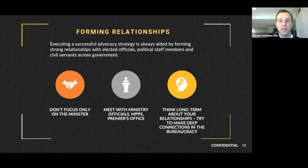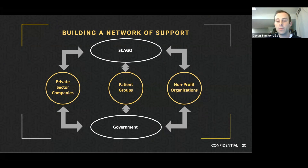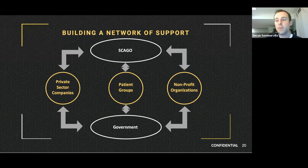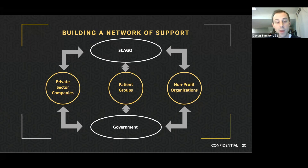It's also important to build a network of support. Your conversations with government may work through other groups with common interests. That could be private sector companies — pharmaceutical, gene therapy, or biotech companies doing work in the health issue area. It may be other patient groups, or issues related to other rare disorders or blood conditions. Working with thalassemia Canada is a great example of common interest. Other nonprofit organizations — not only health-related but community groups representing members particularly at risk of certain health conditions — can bring a new perspective to your conversations with government.